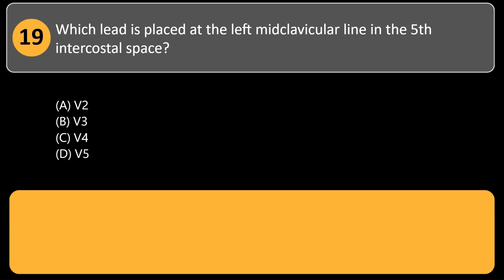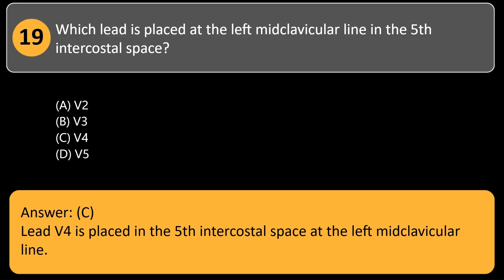Which lead is placed at the left midclavicular line in the 5th intercostal space? A. V2. B. V3. C. V4. D. V5. Answer: C. Lead V4 is placed in the 5th intercostal space at the left midclavicular line.